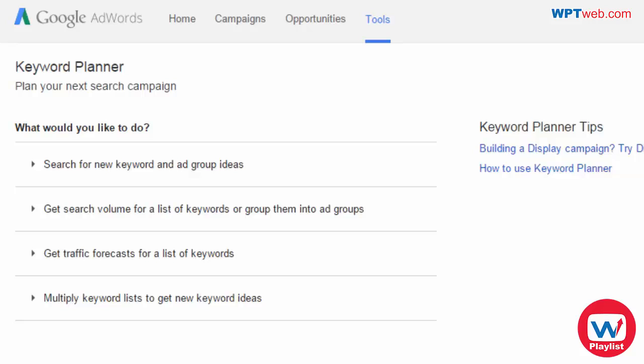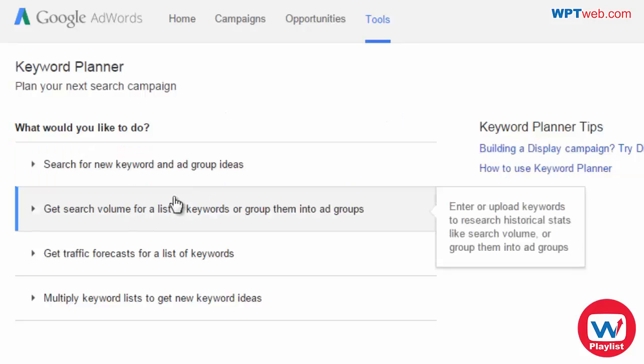The easiest way to do that is by going to the Google Keyword Planner. You can search for it on Google — you do need a Google account and you'll need to log in. The reason I'm using the Google Keyword Planner is because this tool is going to be around for a long time, and what better way to get keywords than from Google themselves.